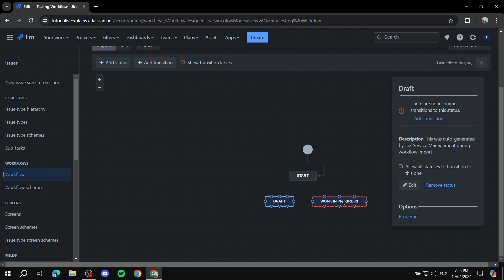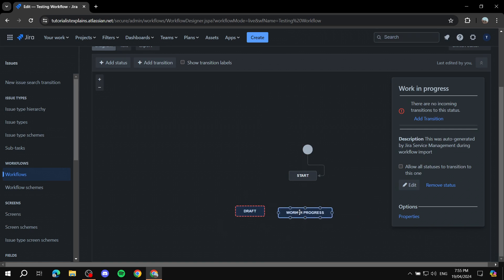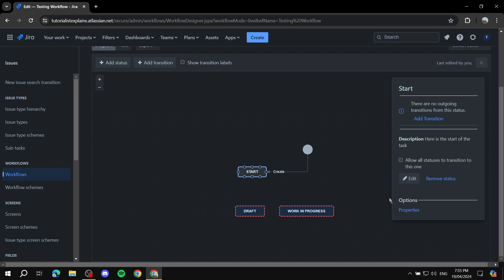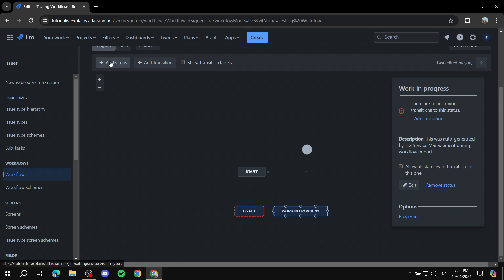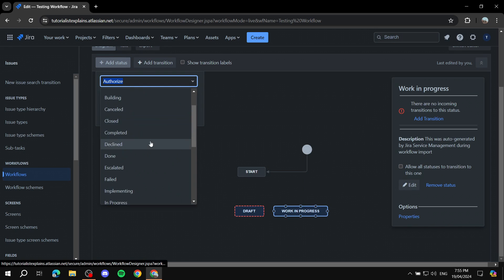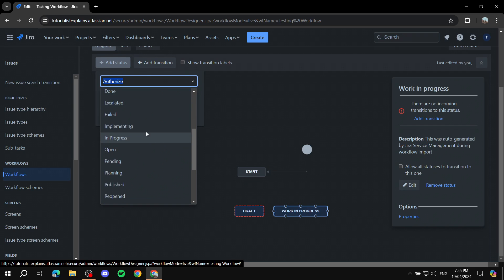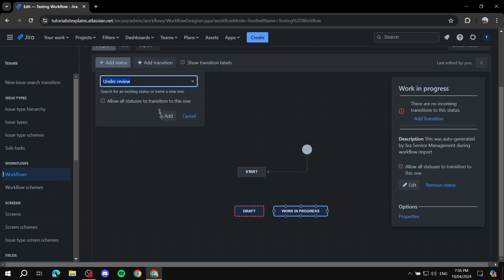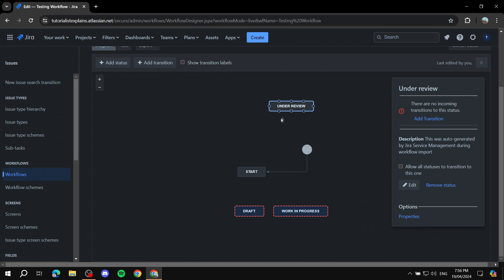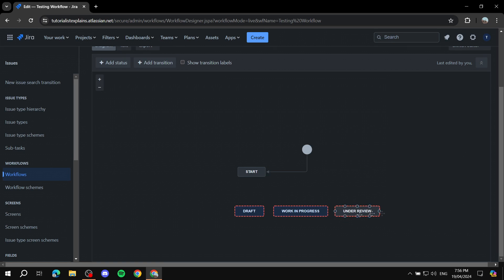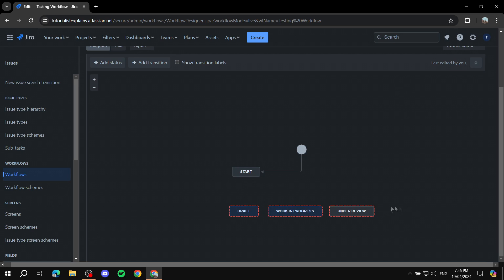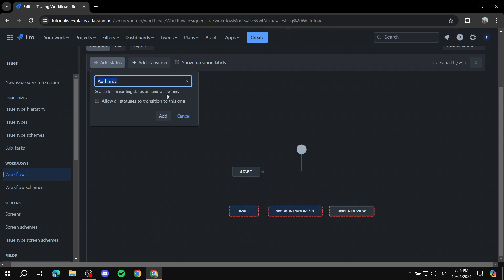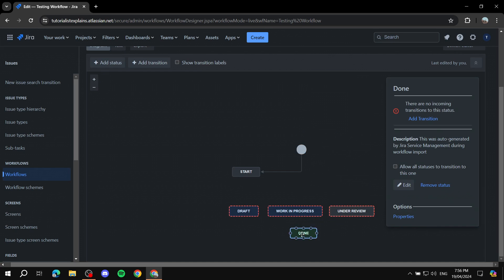Now we have our statuses: Start, Draft, Work in Progress. Let me add one more — Under Review — and place it to the right. Then let's also add the Done status by searching for it, select it, click Add, and place it in the diagram.